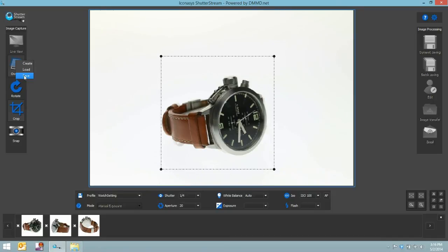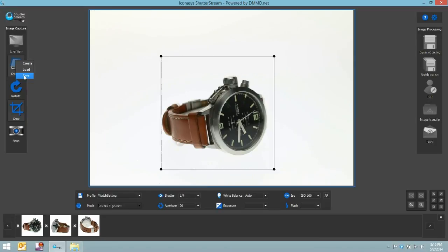Once again, ShutterStream, product photography software, great for shooting watches, great for shooting just about any type of product. Certainly a tool that will save a lot of time, money, and effort every time you take a photo. Thank you.